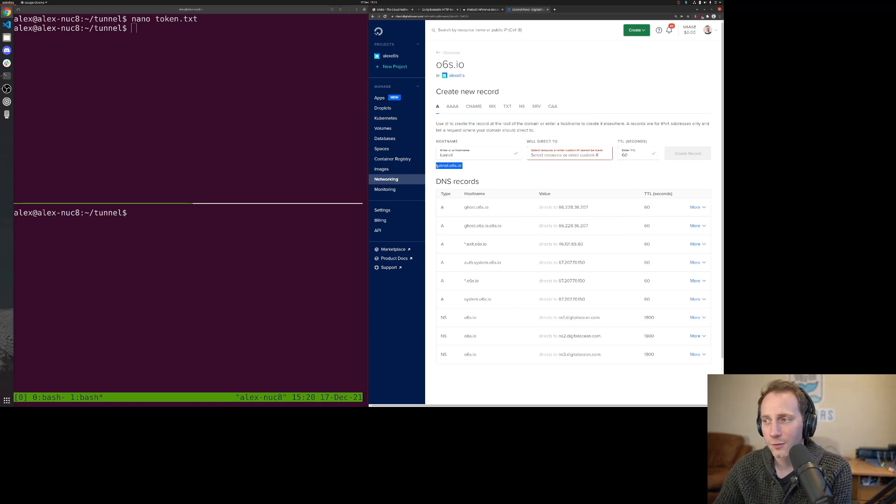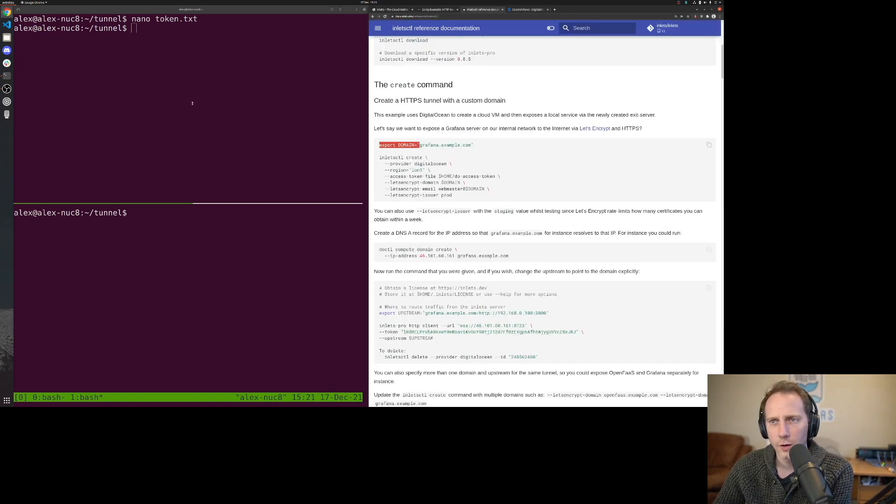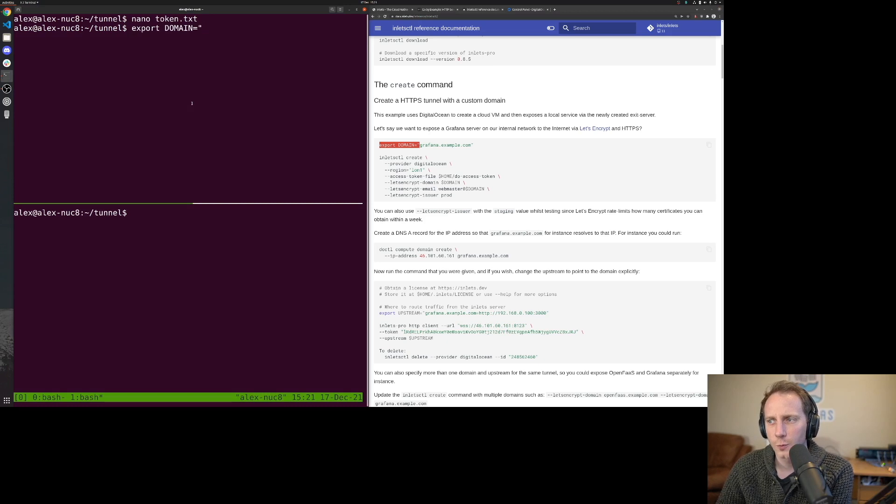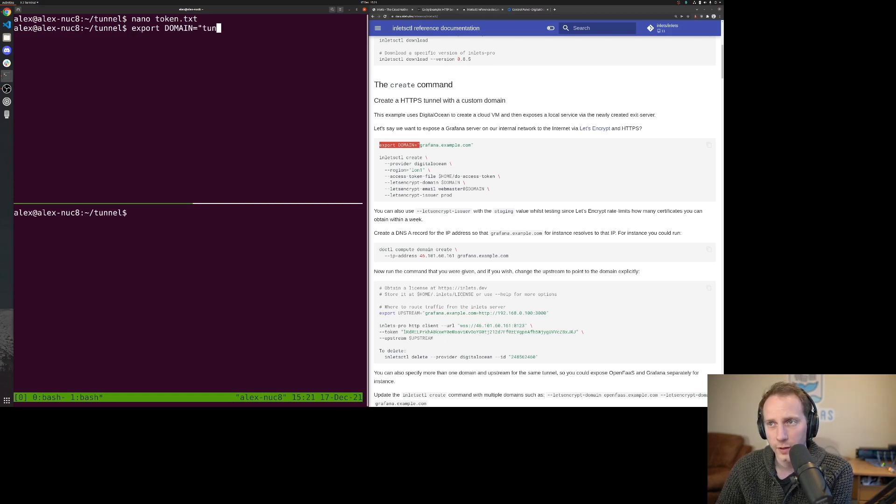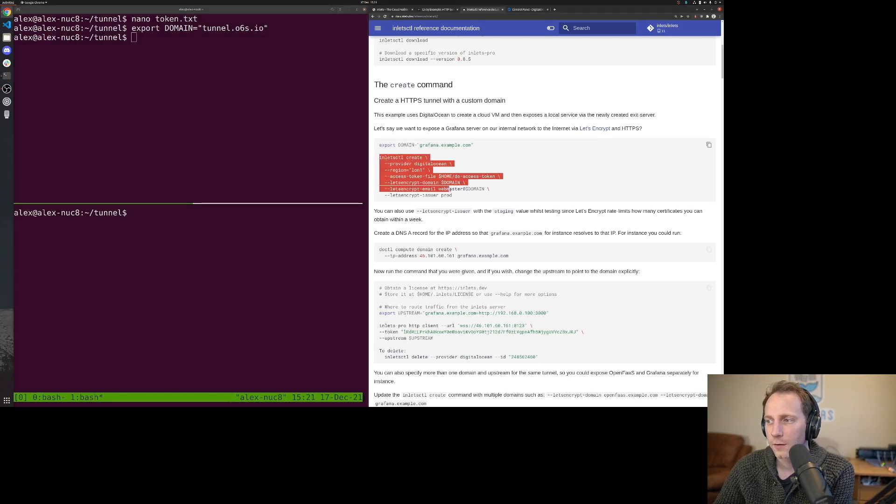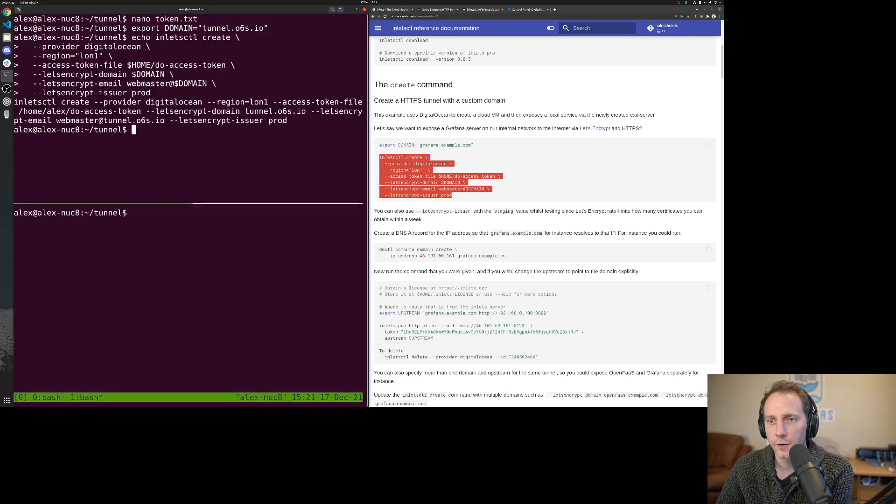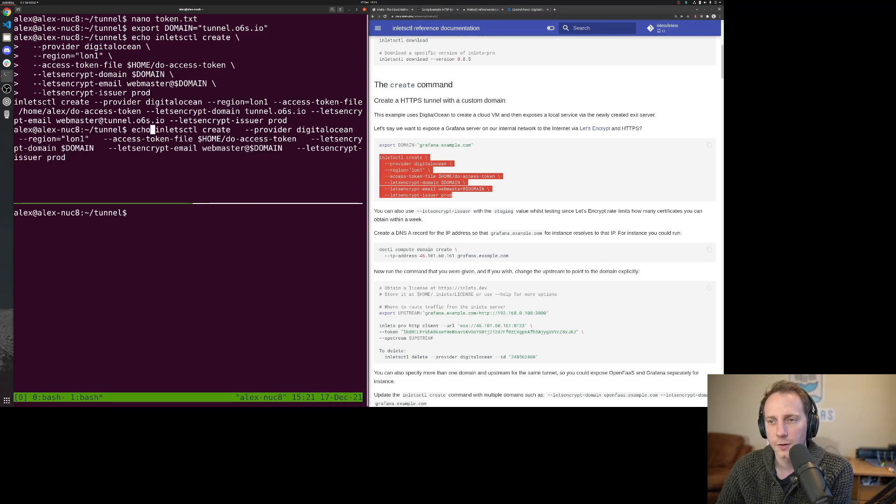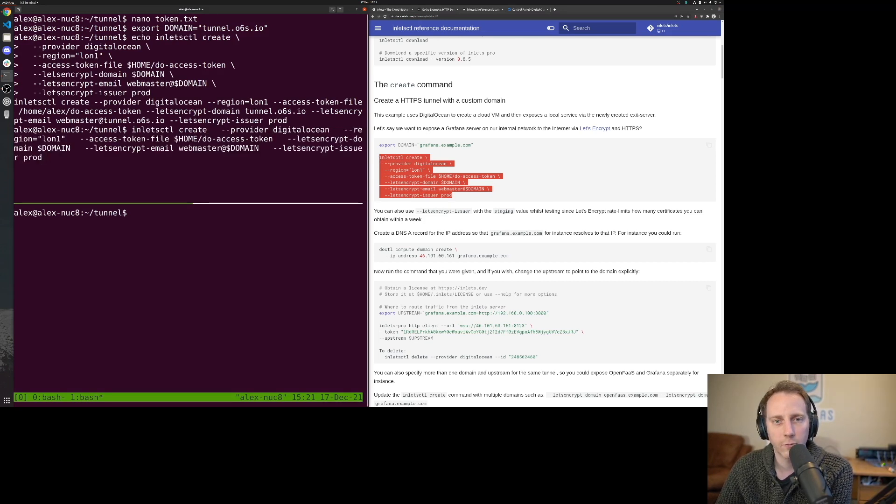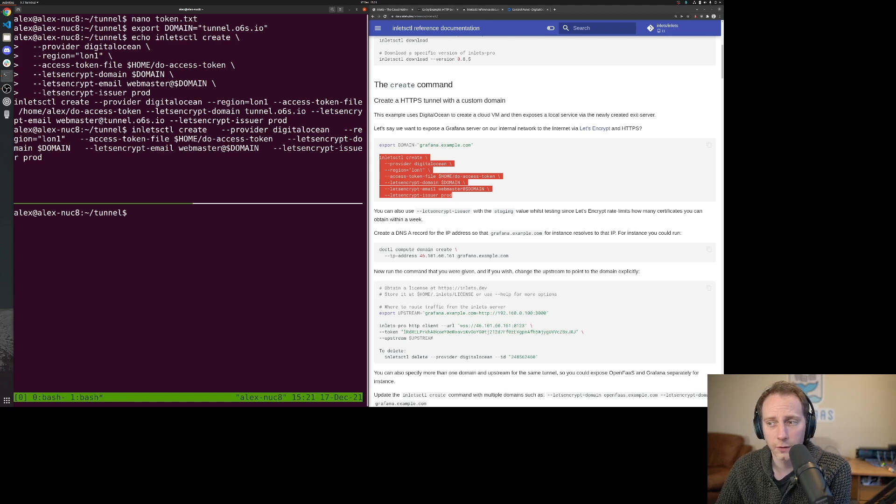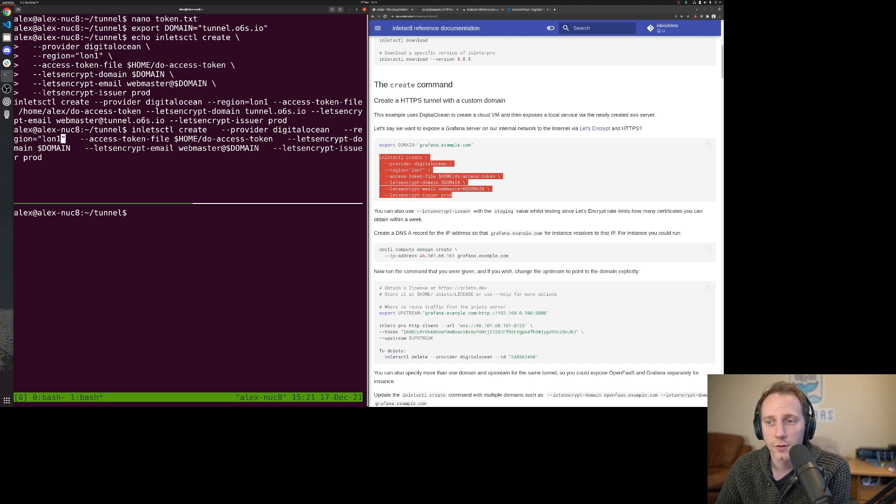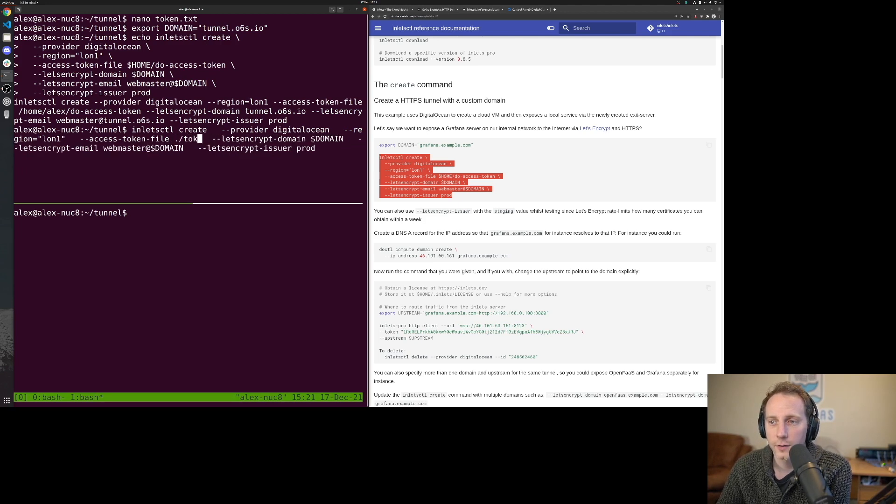We know that's tunnel.o6s.io. We have this longer command, so because we're going to edit it, I'm just going to put echo first. We're using the create command. DigitalOcean is the provider I'm using, but there's others listed here. London region one is the region I want, closest to my home. Access token file is this token text.